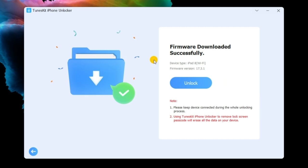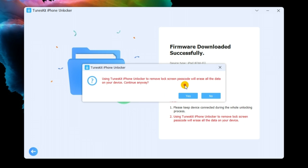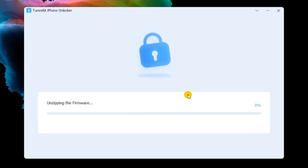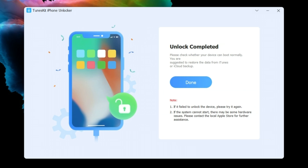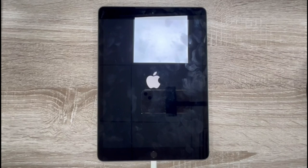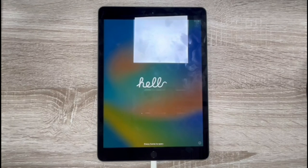When the firmware download is finished, click Unlock. You will be able to access your iPhone again soon.